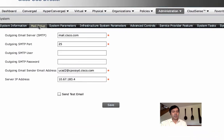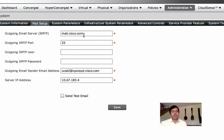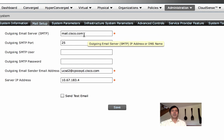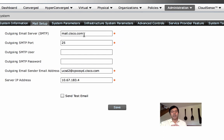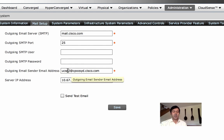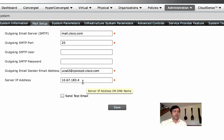System settings — this is a very important part before deploying. You should give a heads up to the mail team because UCS Director sends emails for notifications. For example, when a user requests a VM as shown in the last session, an email is sent to the approver. There's no mailbox required — it's just an SMTP relay server. Your mail server team needs to configure it to allow email through from the UCS Director IP.